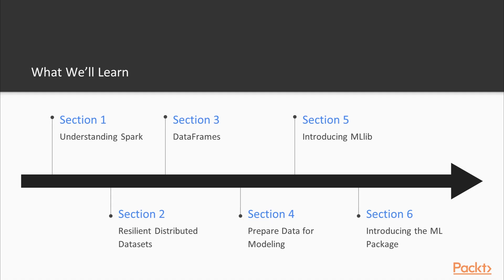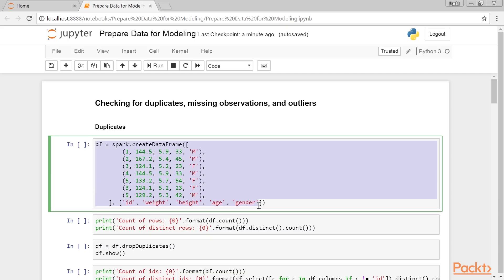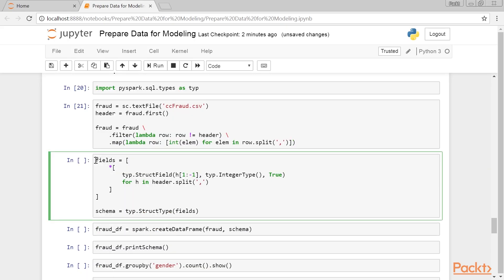Section 4, Prepare Data for Modeling, guides the reader through the process of cleaning up and transforming data in the Spark environment.